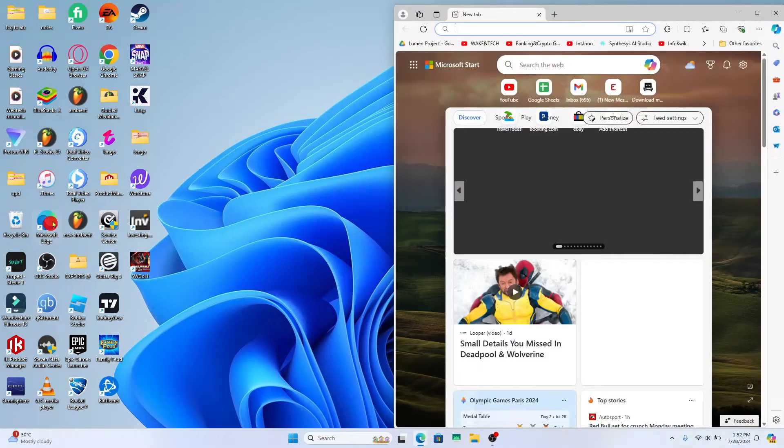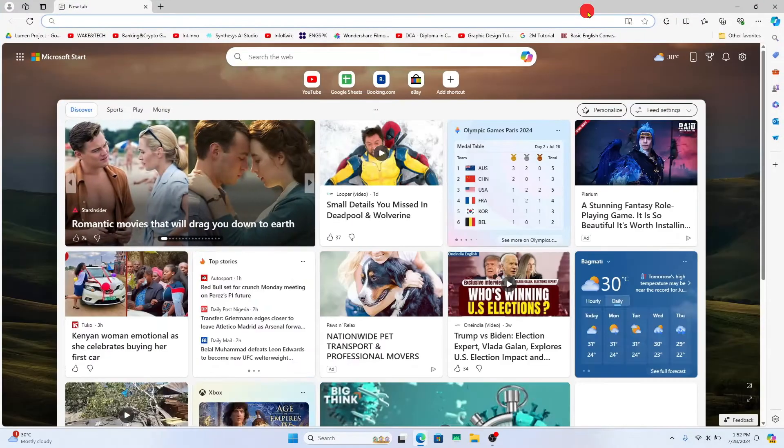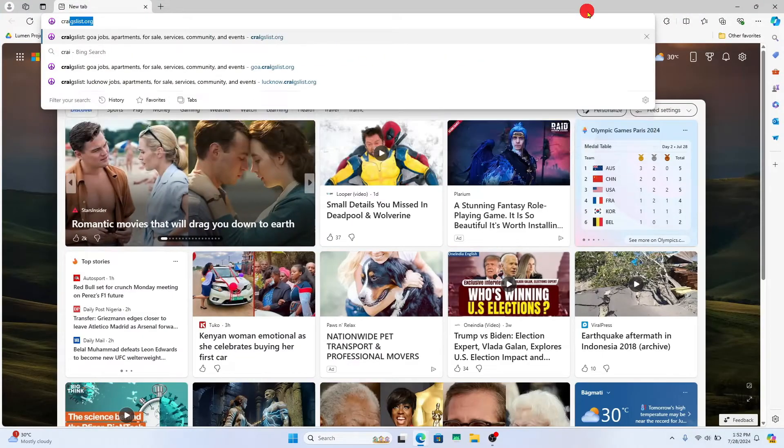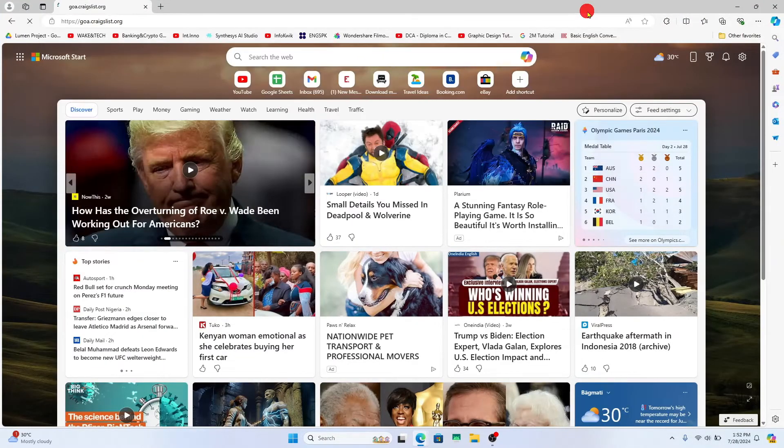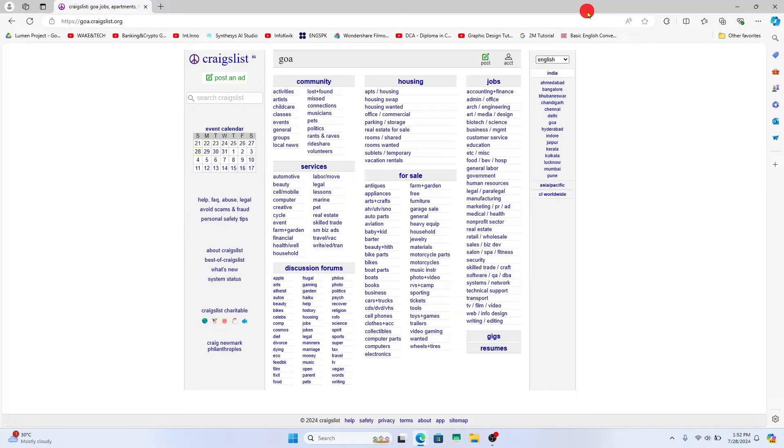First of all open up your web browser and then in the address bar type in craigslist.org and press enter. You will now be taken into the official Craigslist website.